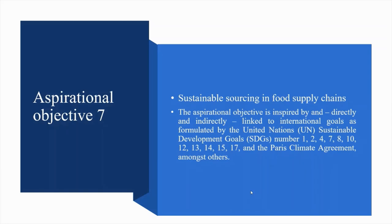Aspirational Objective 7: sustainable sourcing in food supply chains. This is linked to SDG 1 No Poverty, SDG 2 Zero Hunger, SDG 4 Quality Education, SDG 7 Affordable and Clean Energy, SDG 8 Decent Work and Economic Growth, SDG 10 Reduced Inequalities, SDG 12 Sustainable Production and Consumption, SDG 13 Climate Action, SDG 14 Marine Protection, SDG 15 Biodiversity, SDG 17 Partnerships, and the Paris Climate Agreement, among others.